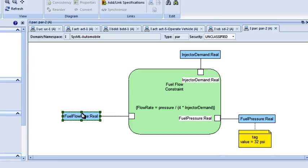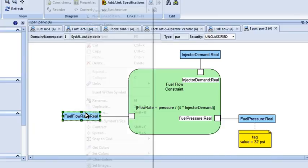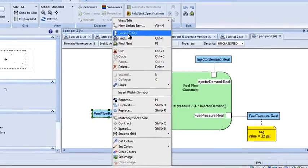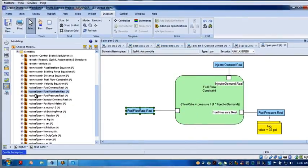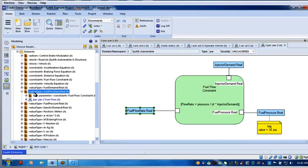There are all kinds of little modeling tricks in here. If I highlight a symbol, use the right-click pop-up menu and say 'locate the element,' over here it'll highlight it in my sidebar so I can go right to it and see what it's linked to. Fuel flow rate, colon real — that's a value type stereotype of type real with that name.